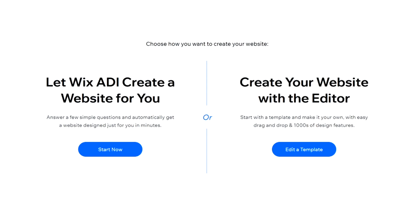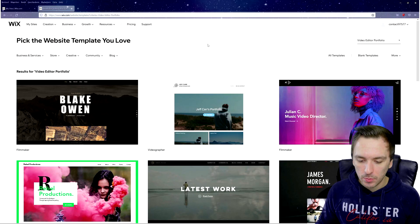This brings us to a page where you choose how to create your website. You can let Wix ADI create a website for you automatically by answering a few simple questions, or you can create your website with the editor — start with a template and make it your own with easy drag-and-drop and thousands of design features. I'm going to use the editor, so I'll click on Edit a Template.